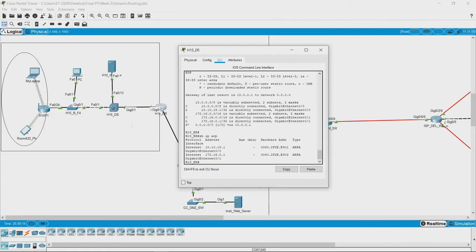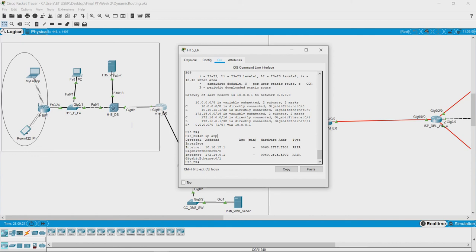Now, it has to decide to which device among these it has to forward the packet. Because router is not a broadcasting device,